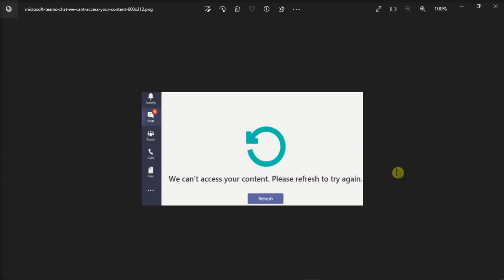Microsoft Teams may sometimes fail to access your chat content. When that happens, you may get the following error. Now if this also happens to you, let's see what you can do differently to troubleshoot this issue.